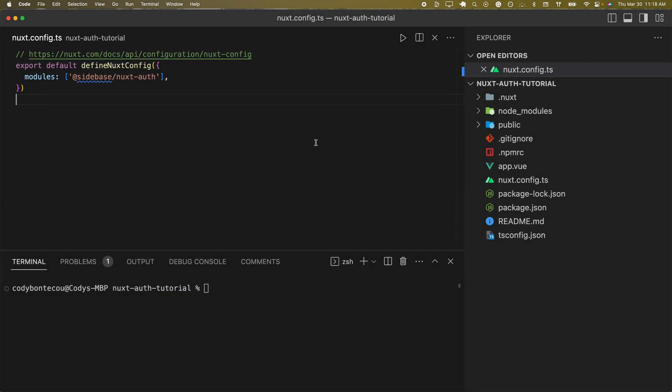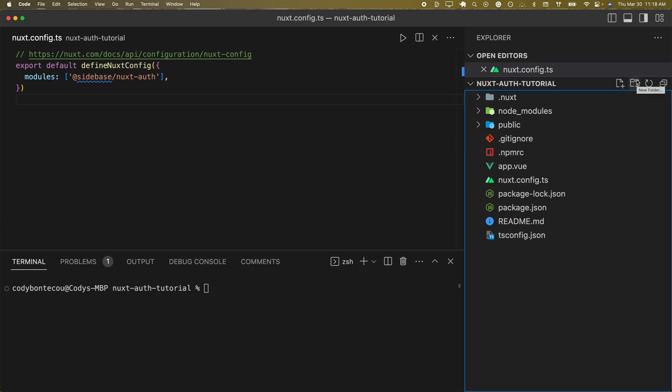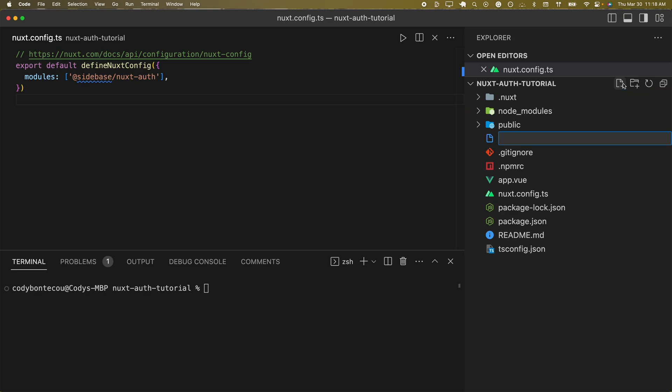Now that we have our configuration set up, we're going to begin building out our login endpoint. We're going to place this in our server/API/op directory inside of a wildcard file.